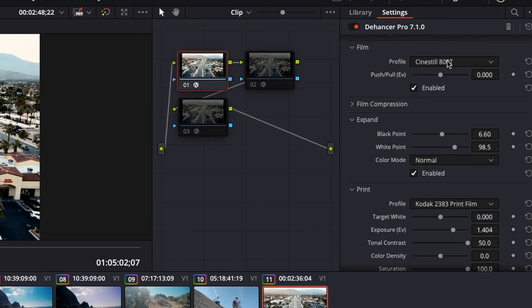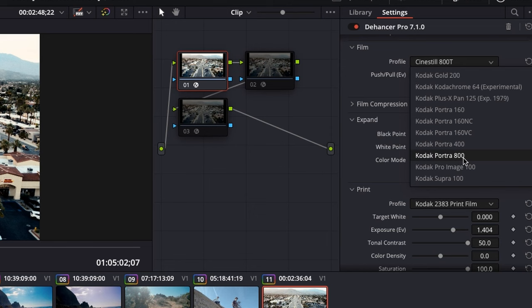Fortunately, Dehancer can do any of those looks. You want warm and creamy, it's got it. You want muddy and crappy — whatever you want. As of now, there are 63 different film stock emulations you can choose from, and from what I hear, there's more coming down the pipeline all the time.